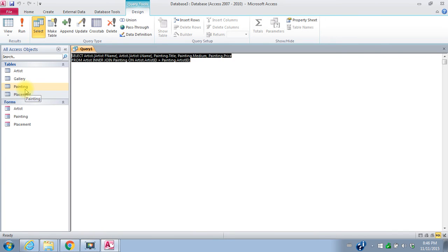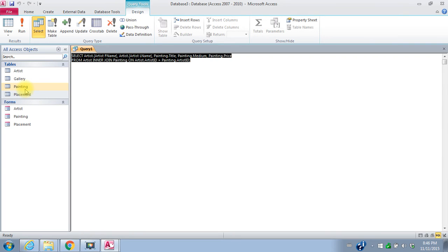So this is actually the SQL language query. So it says select artist from the artist's table, artist first name, from the artist's table. Artist last name from the painting table. Title from the painting table. Medium from the painting table. Price from the artists table with an inner join. Painting the painting table. So we're joining the artist and painting tables on the artist ID in the artist table equals the artist ID in the painting table. So it says that we're doing a join based on that foreign key link.